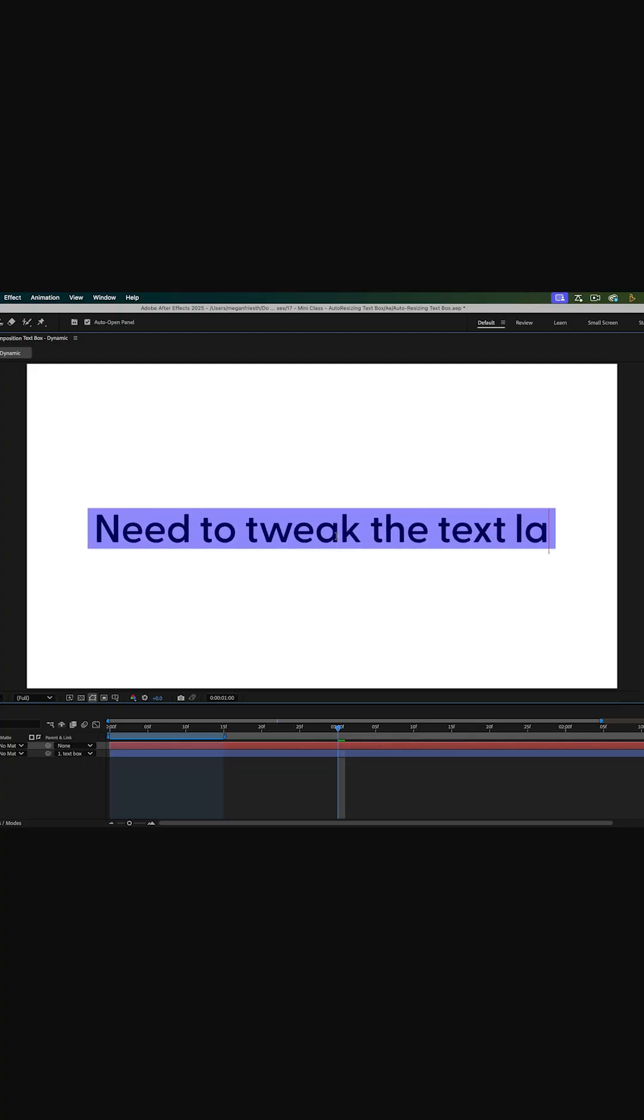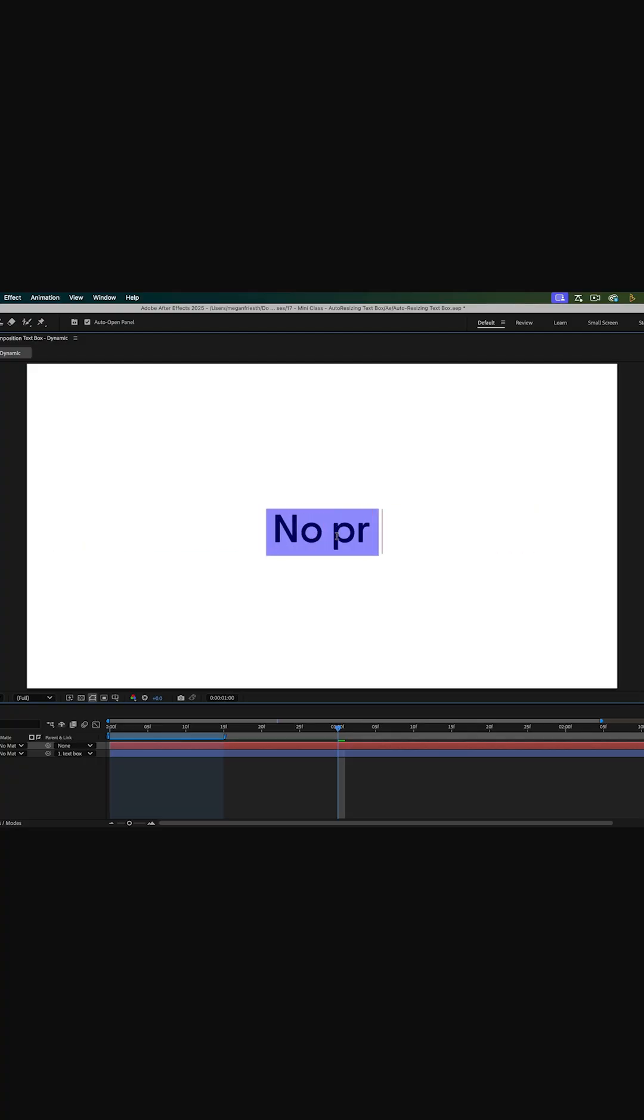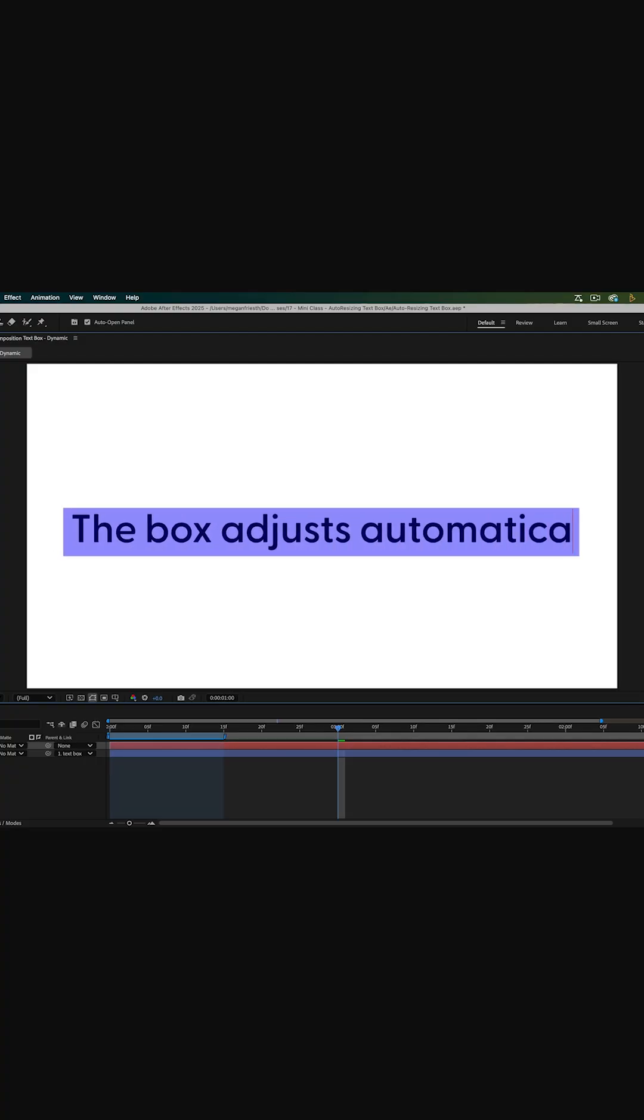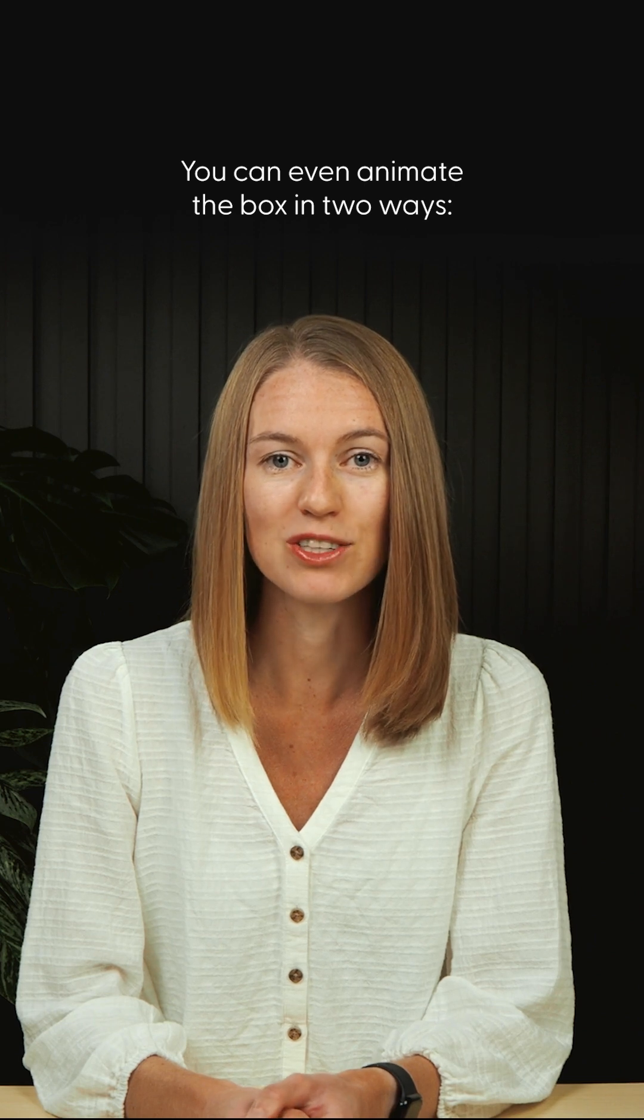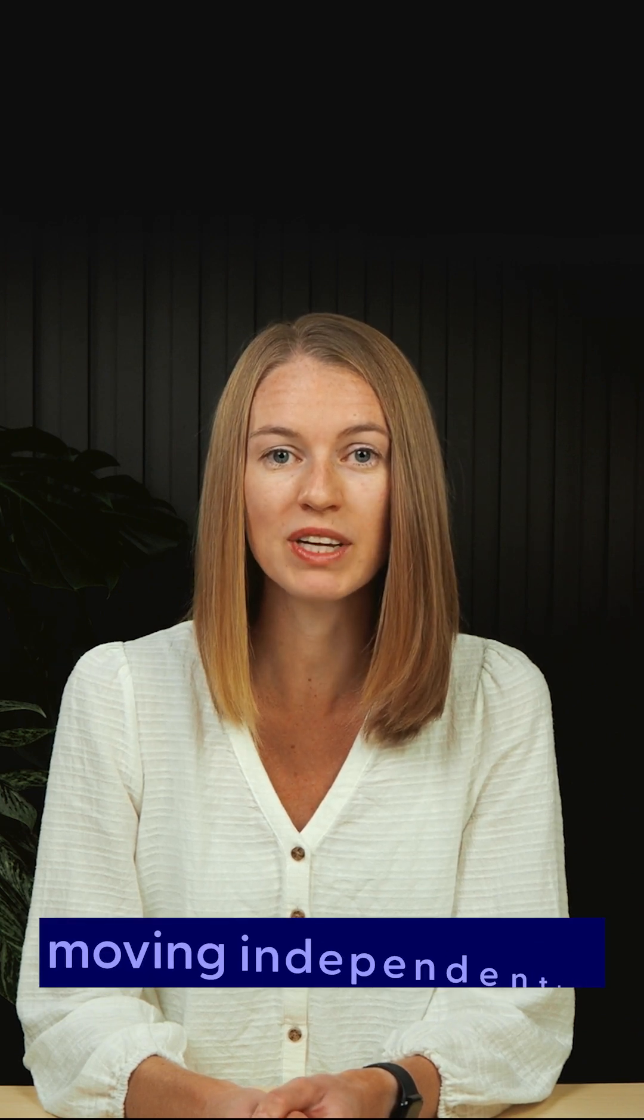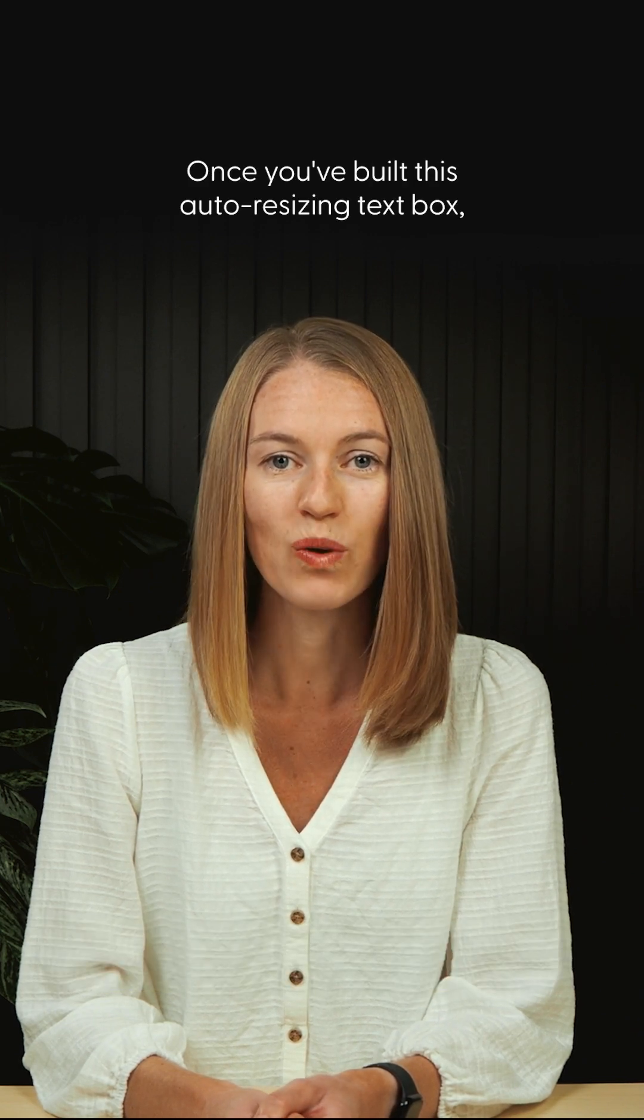Need to tweak the text later? No problem, the box adjusts automatically. You can even animate the box in two ways: following the text, or moving independently.